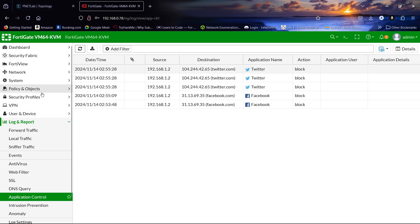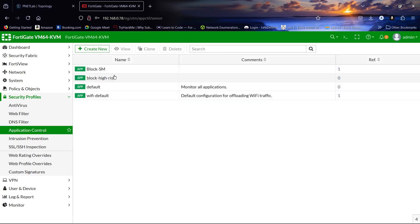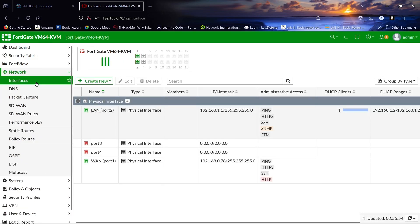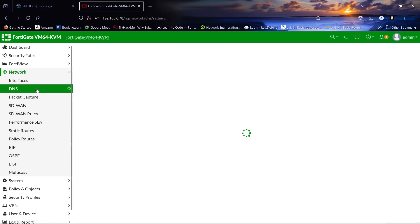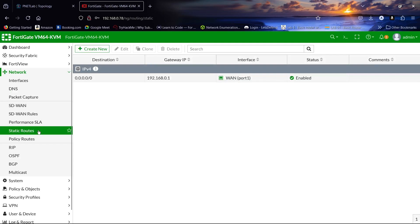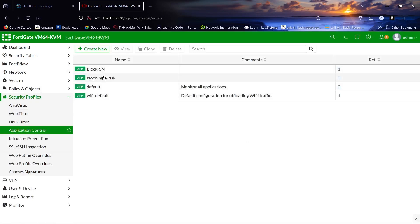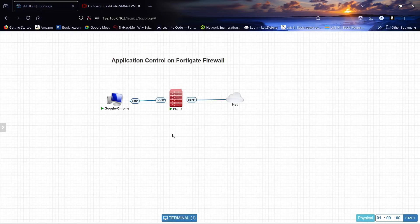This is how to configure the application control profile. We configured the interfaces, the DNS, and the static route, and finally we configured the application control. Thank you so much.